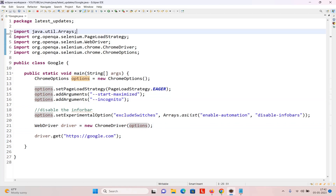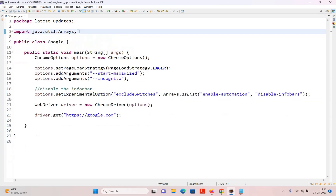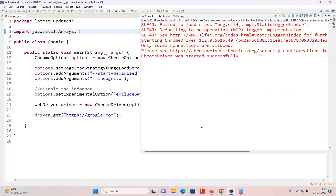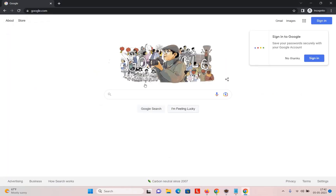You will see the browser running in incognito mode with a black color background, and hopefully we will not see the infobar. Right-click and execute this code. It opens and now you see it is working absolutely fine — the info bar has been disabled.